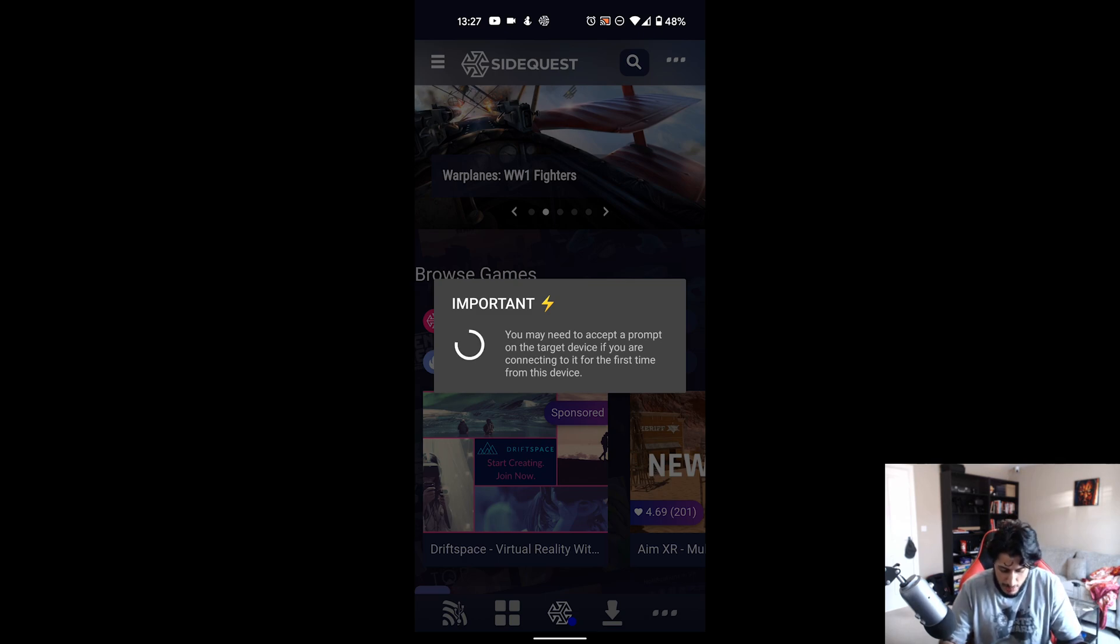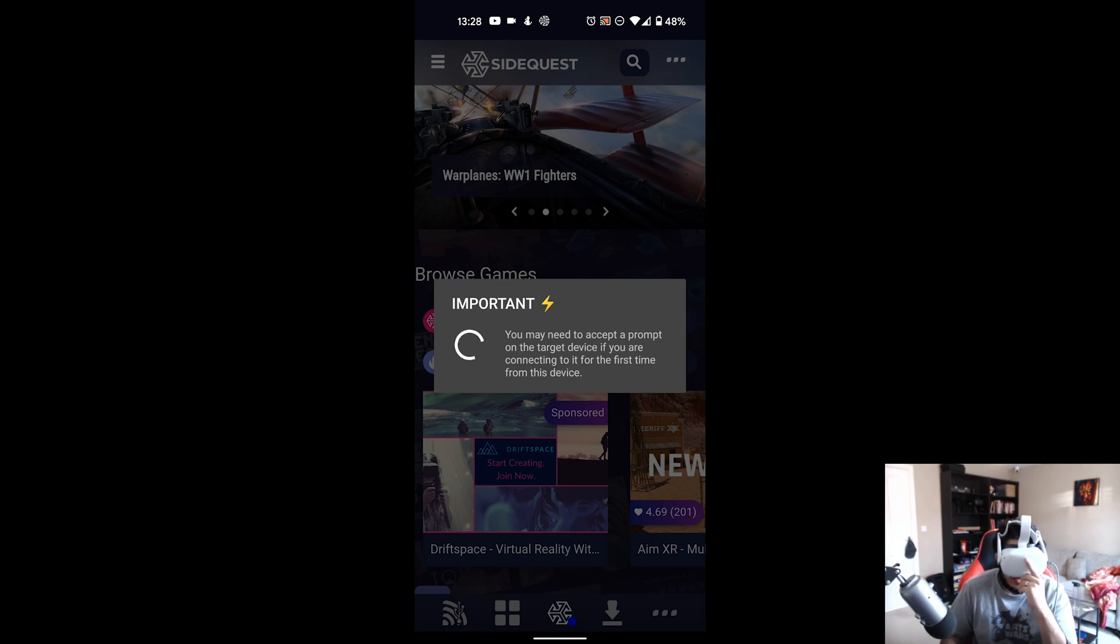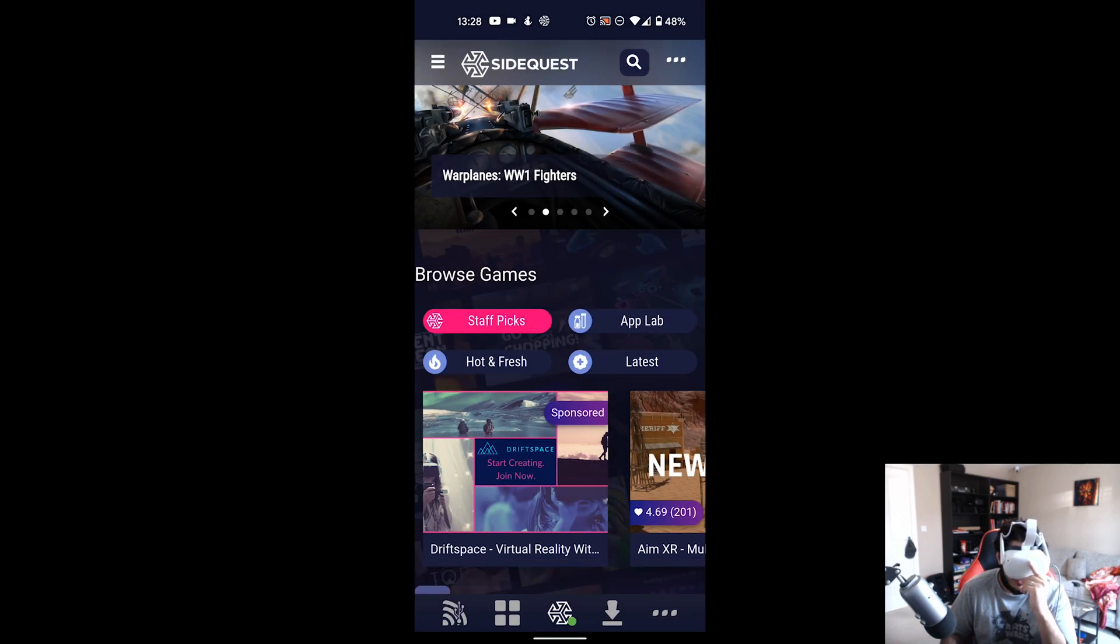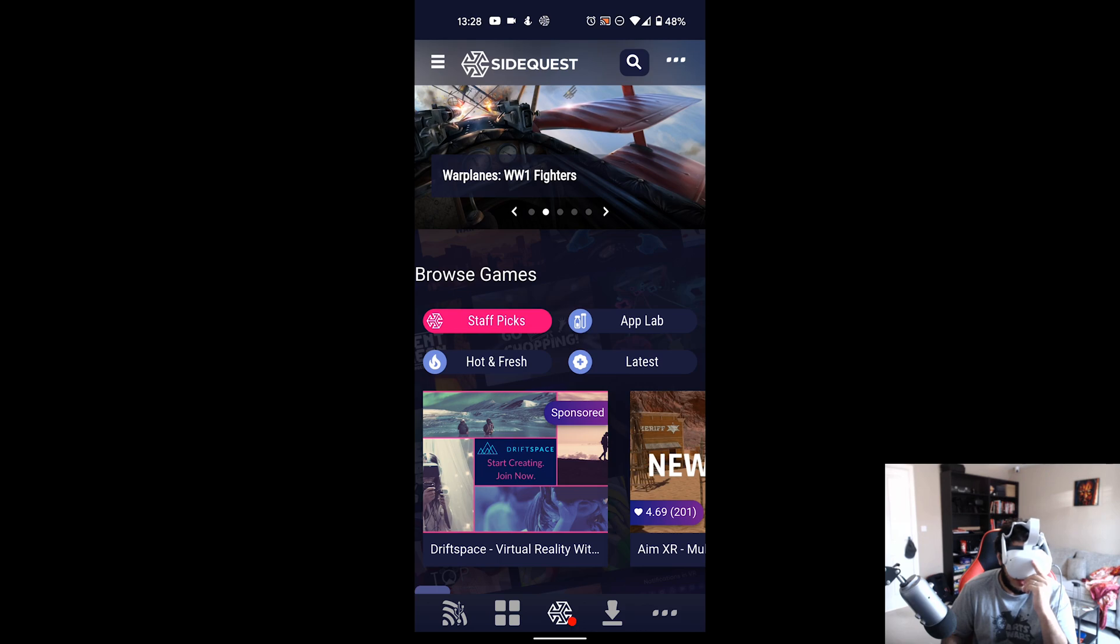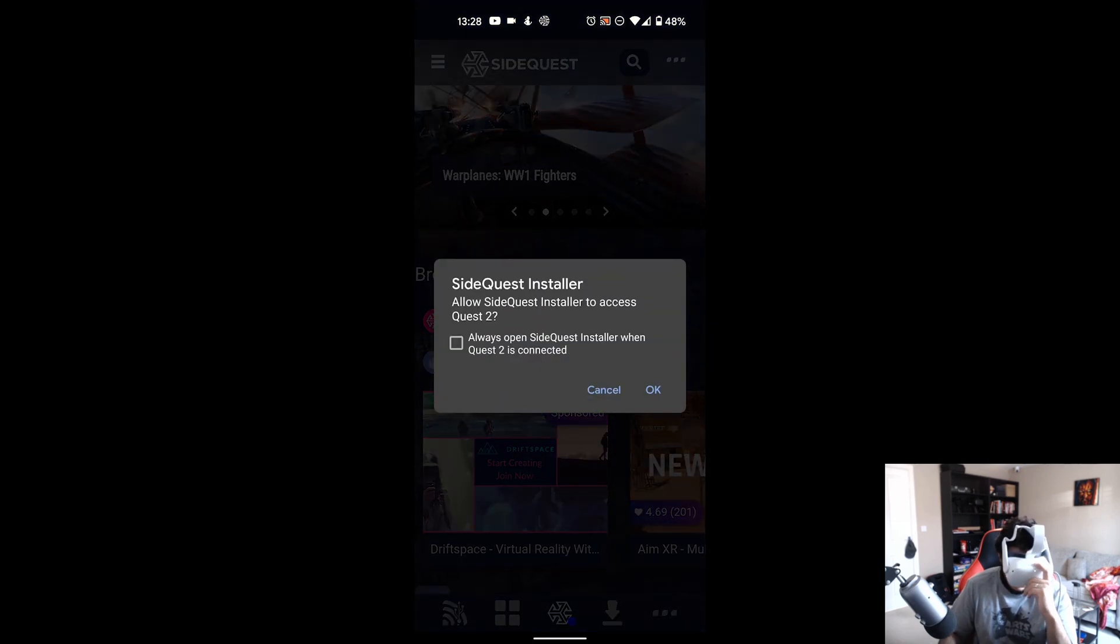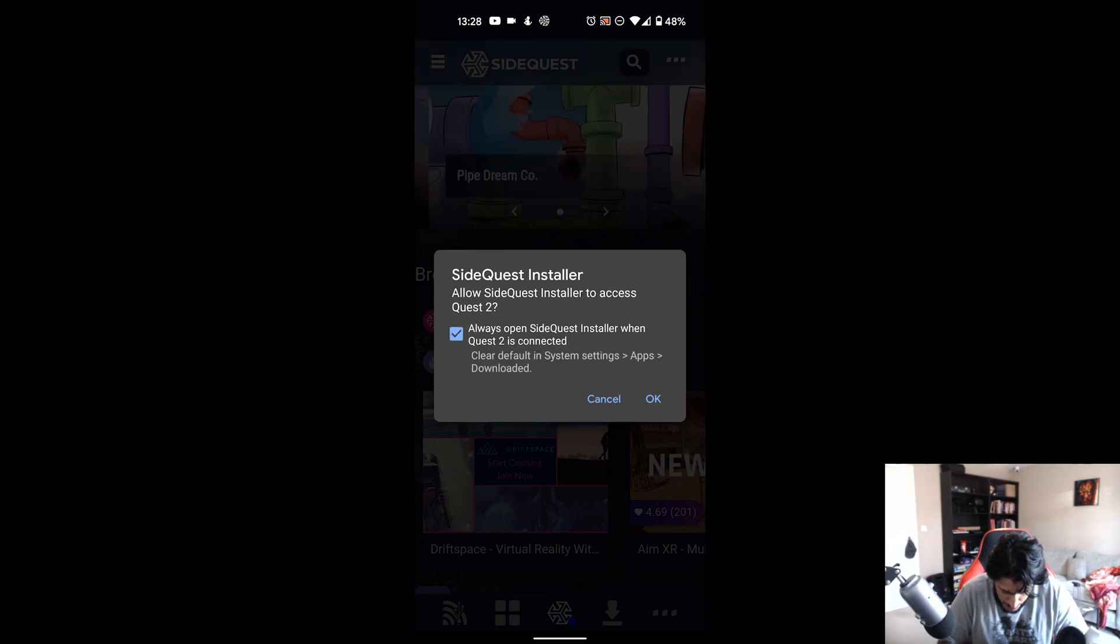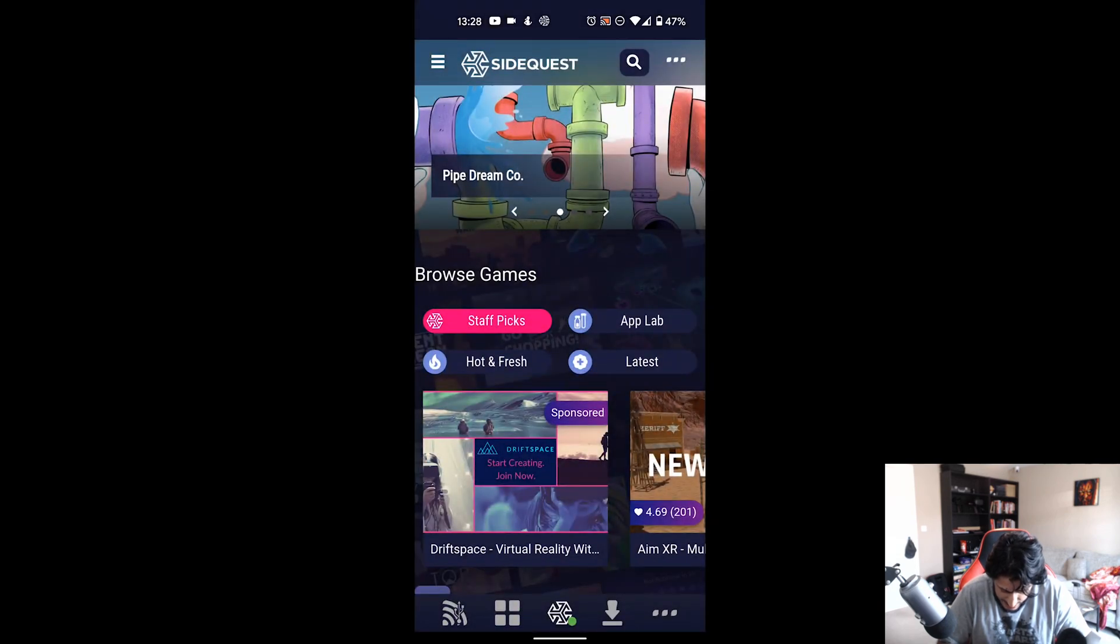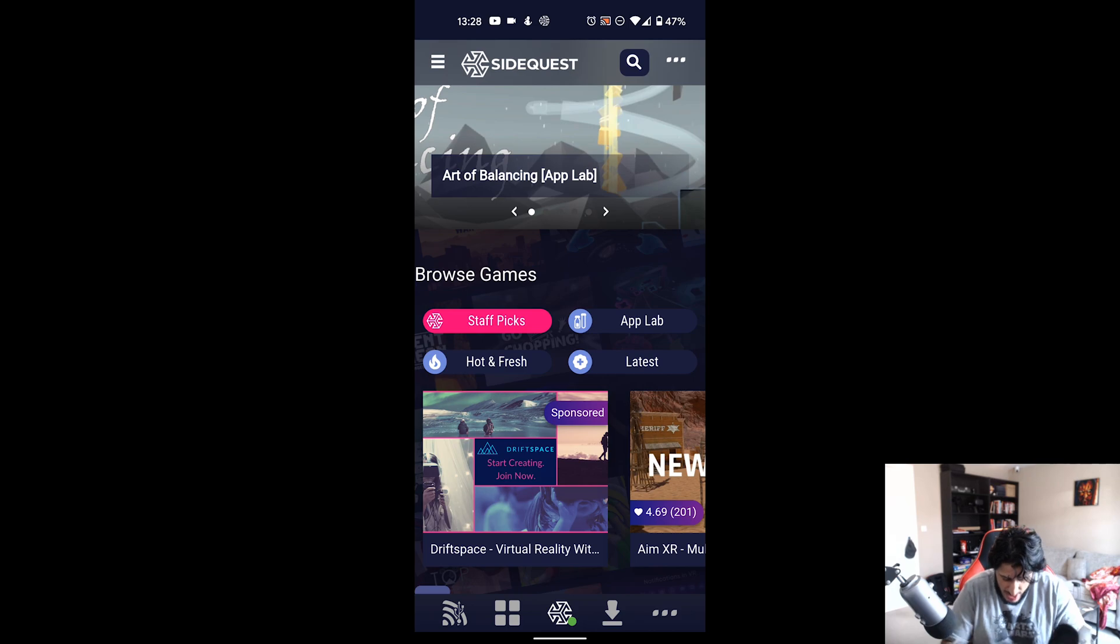It says you may need to accept a prompt on the target device if you are connecting for the first time. I'm going to put my headset on. It's saying allow USB debugging - I'm going to select always allow from this computer, allow. Allow USB debugging again, always allow from this computer, allow. Allow access to data, click allow. SideQuest installer - I'm going to put check always open SideQuest installer when Quest 2 is connected, click OK. And as you can see it's gone green.